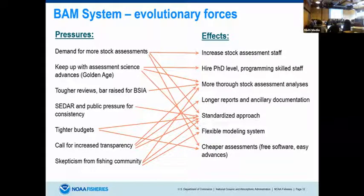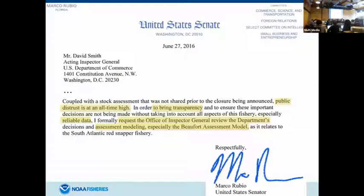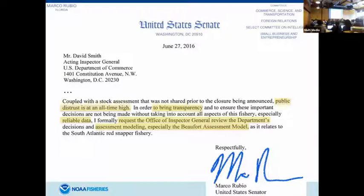In fact, if a new package came out — the ring to rule them all — we'd have a tough time selling that in the Southeast. We'd have to do a side-by-side comparison and sell them on it before we could use it. Here's an example of how bad it got — this is sort of the high point of my career. I got a letter from Marco Rubio's Senate office basically requesting that the Beaufort Assessment Model be inspected by the Inspector General. I have this hanging on my wall in my office — I'm proud of that moment. That's an example of the atmosphere we've had to work in doing assessments in the Southeast.